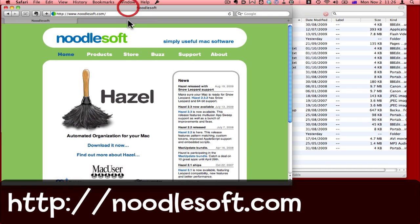That's where one of my favorite applications, Hazel, comes in. Hazel can tidy up these files for me.